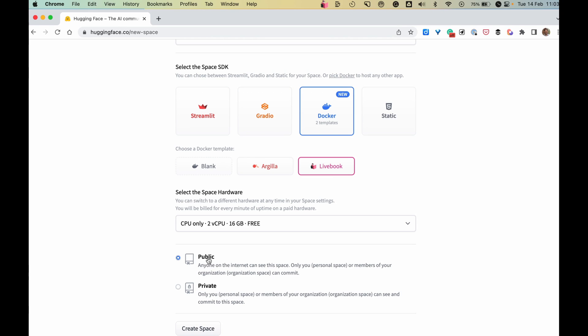Make sure this is set to public — but don't worry, Livebook is password protected by default. Then click Create Space.